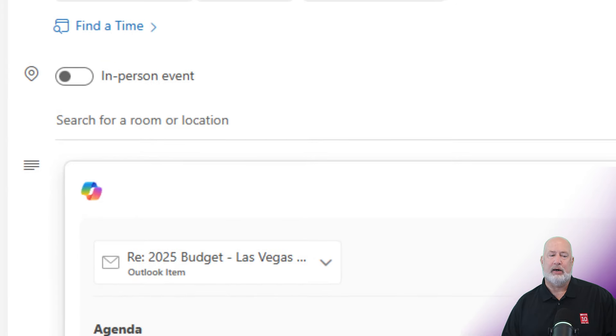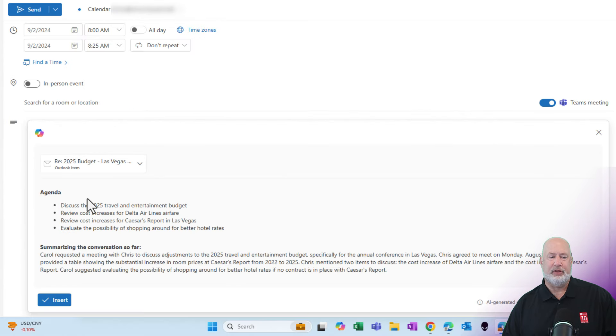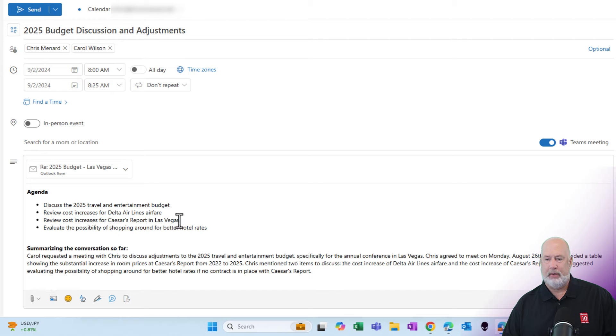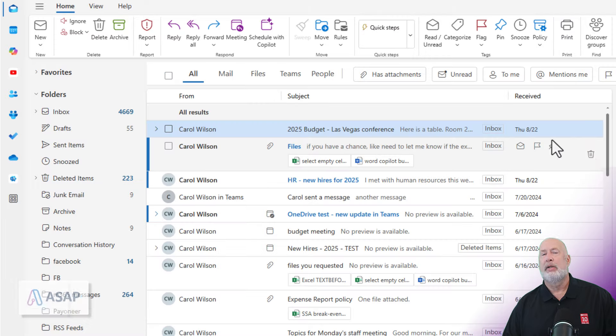What I love is this. There's the agenda for the meeting, all from Copilot, summarizing the conversation. I'm just going to select insert. Perfect. And now we're going to send this off.